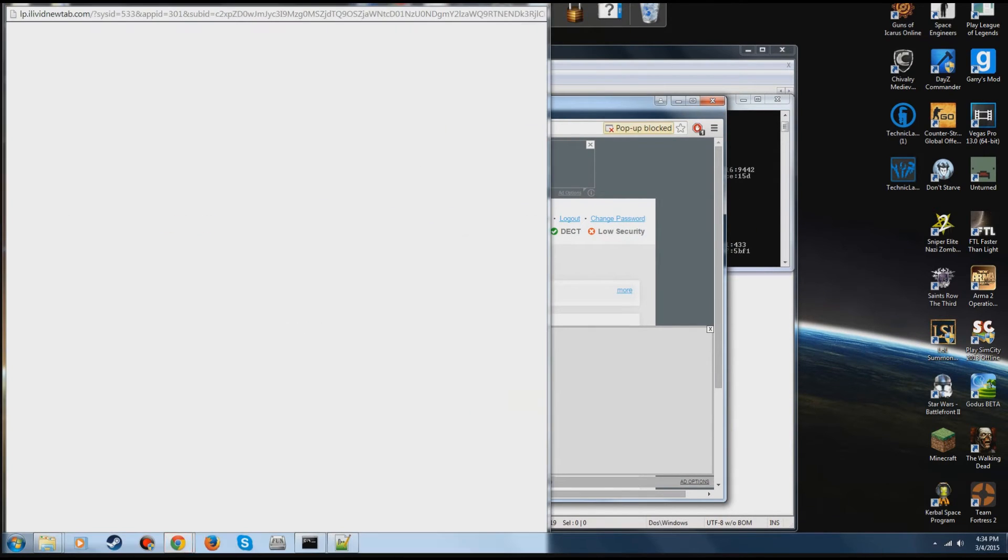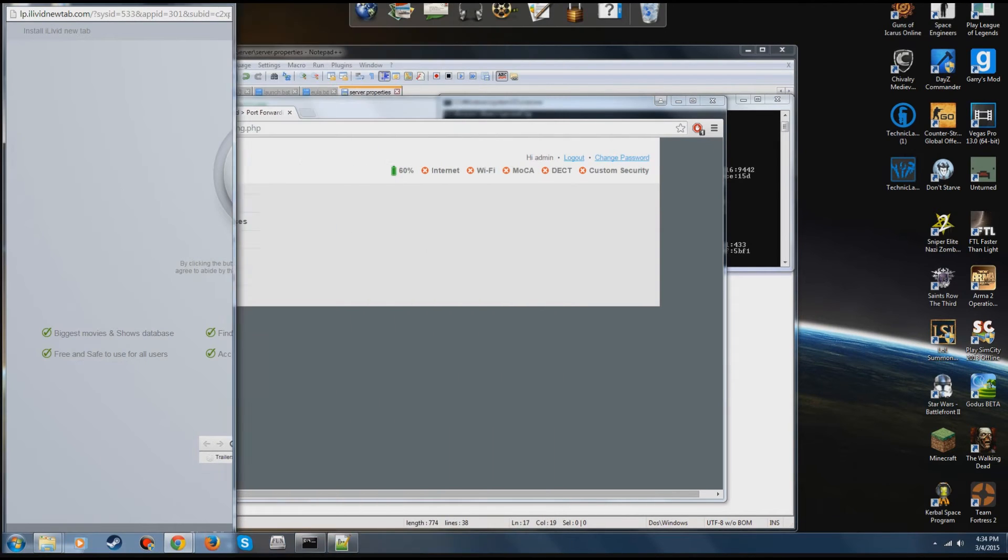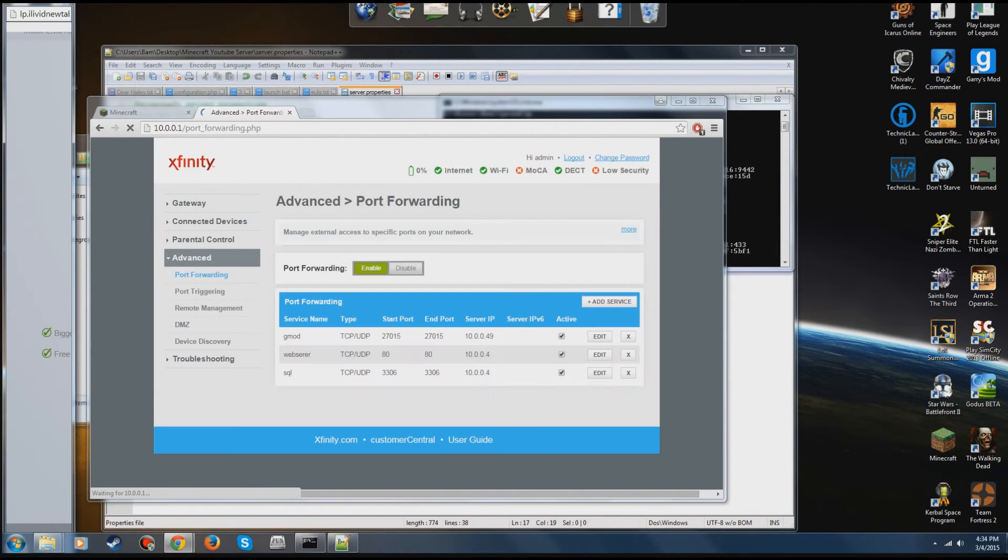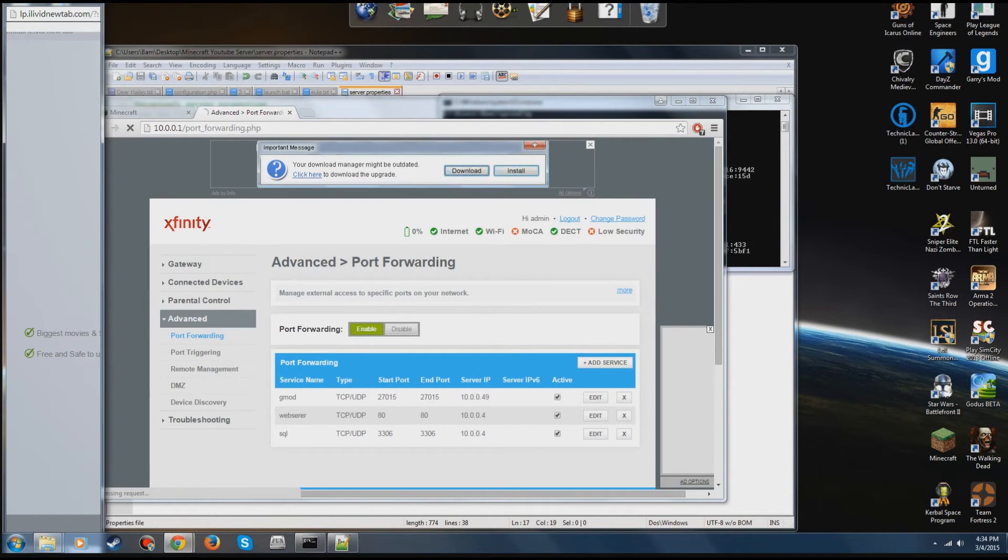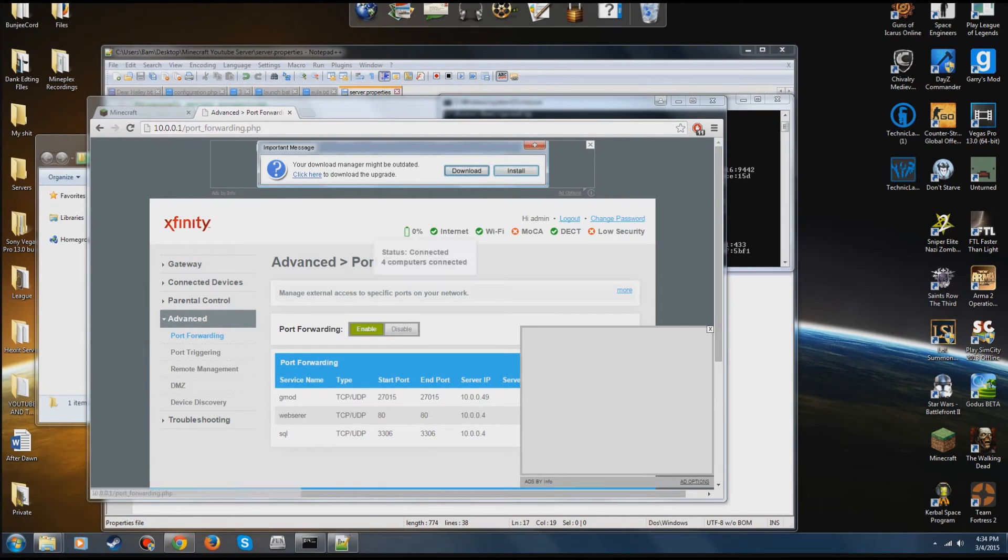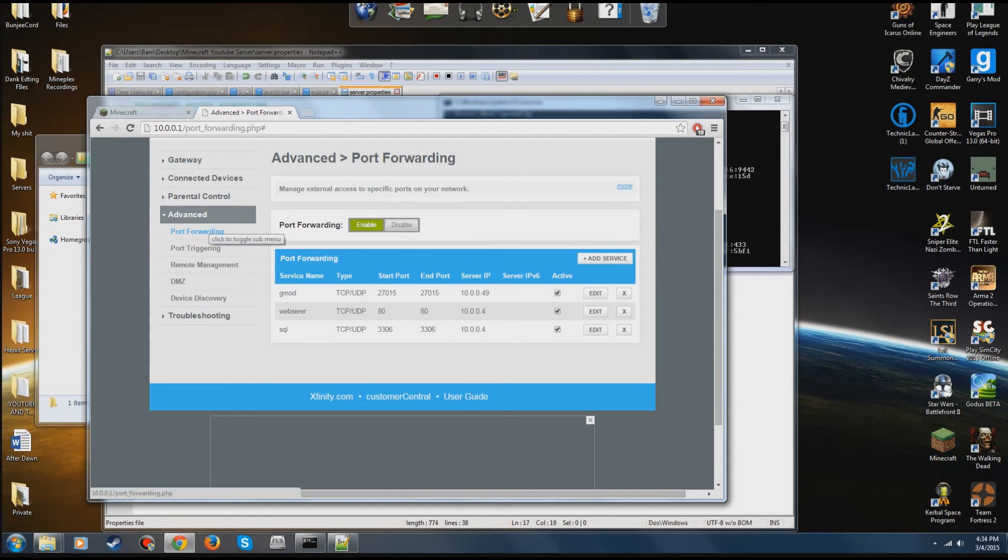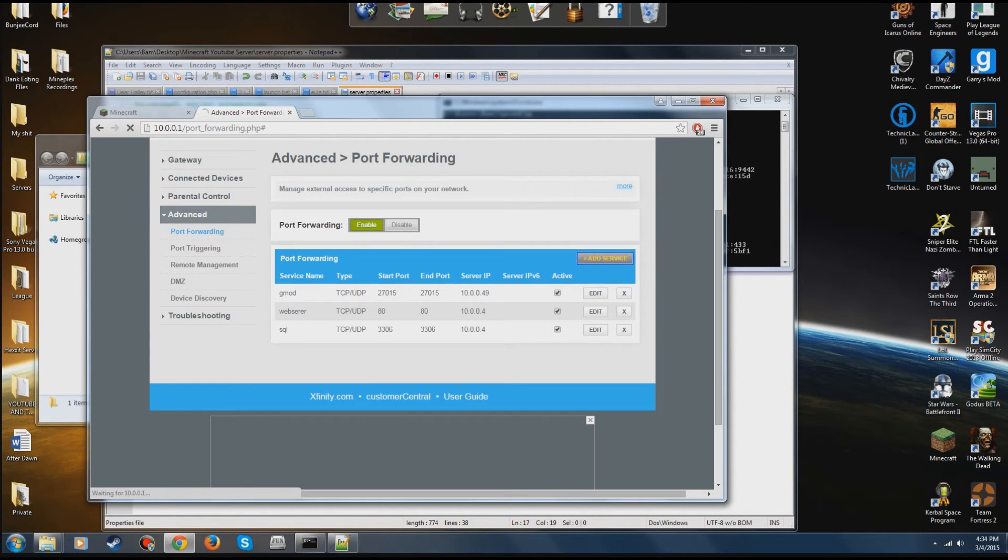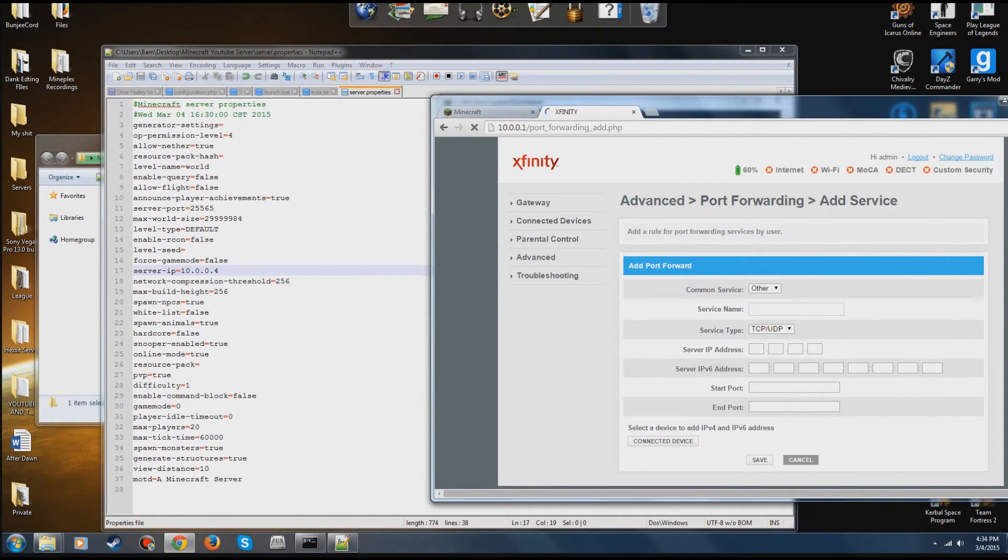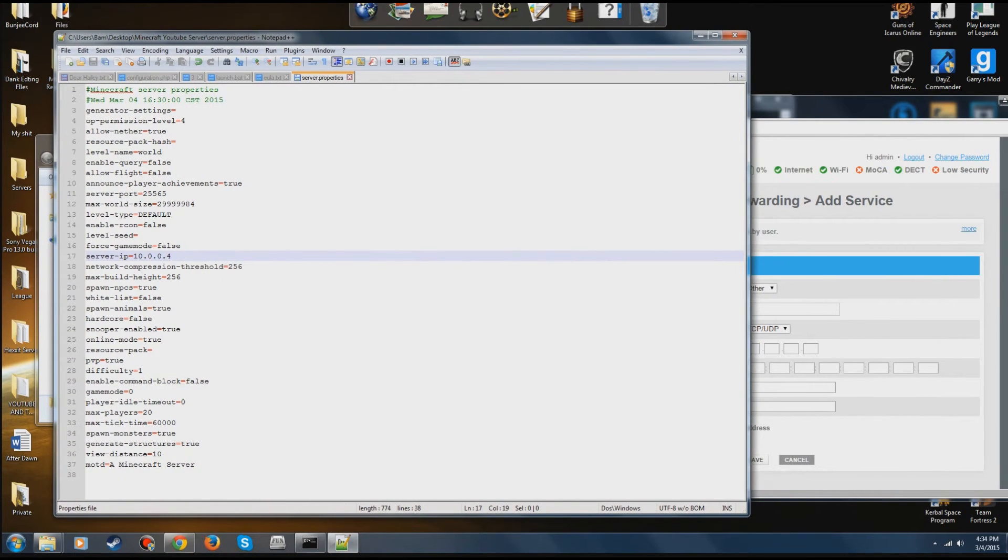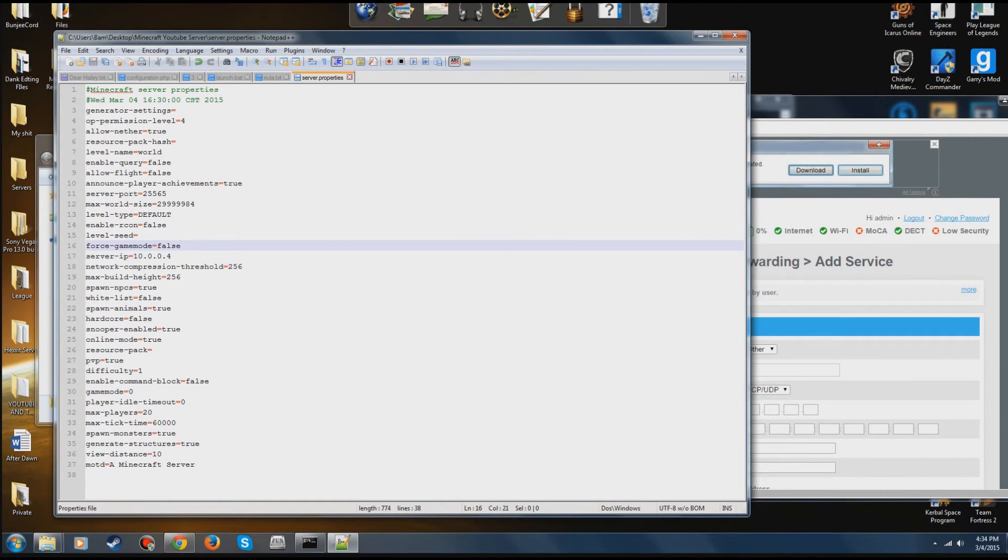After you've done that, depending on what kind of router you have, I don't know for all of you. You're going to go to your port forwarding page, which should be under advanced. This is for a Comcast router. I don't know for everybody. Once you're in here, you're going to go to add service. Now as you can see in the server.properties, there should be a port. It's right here.